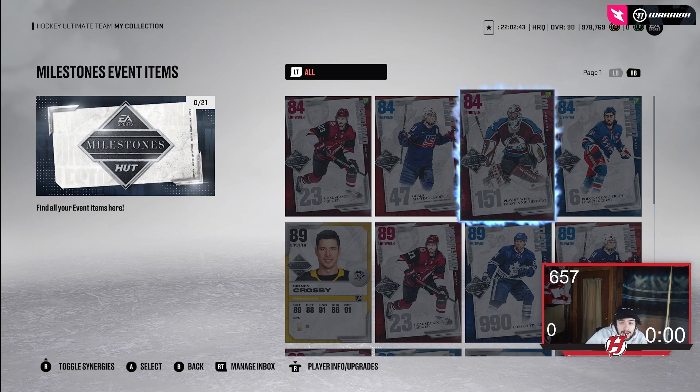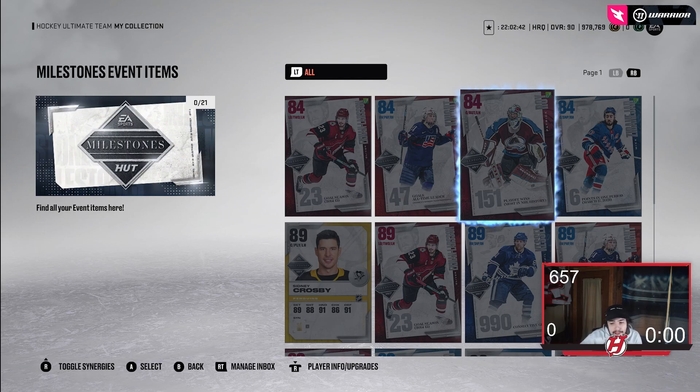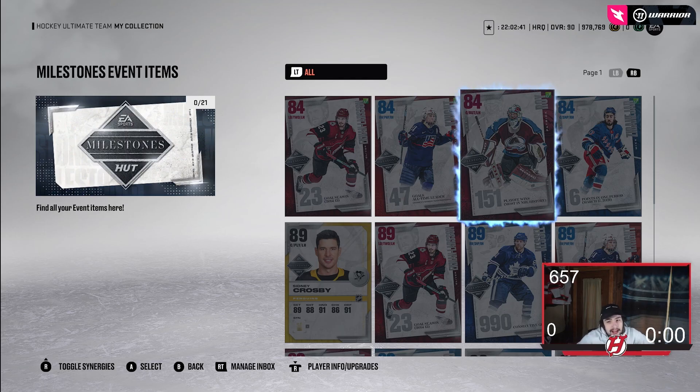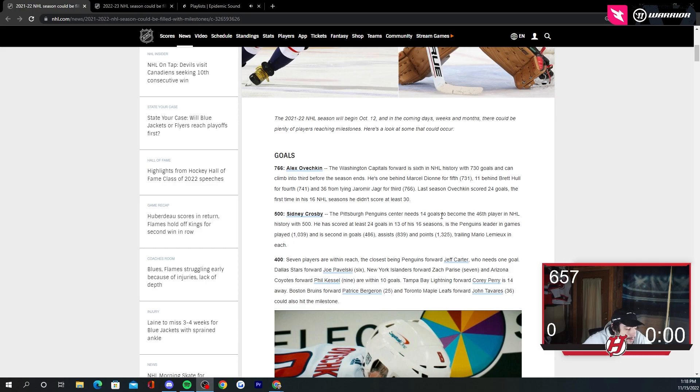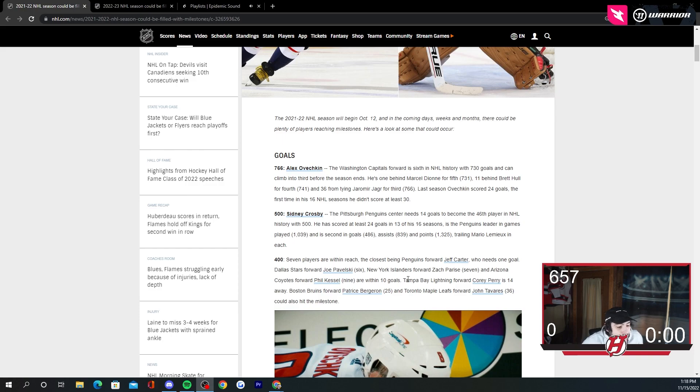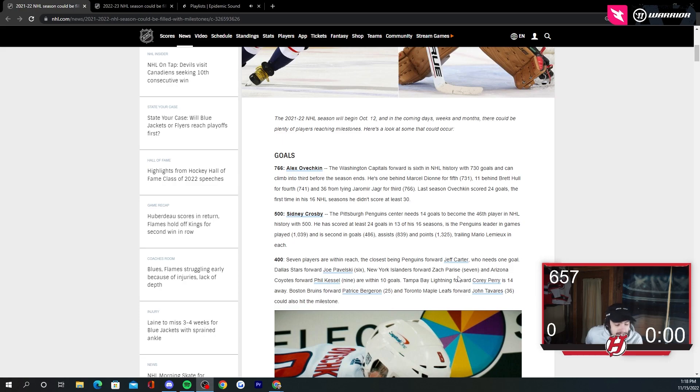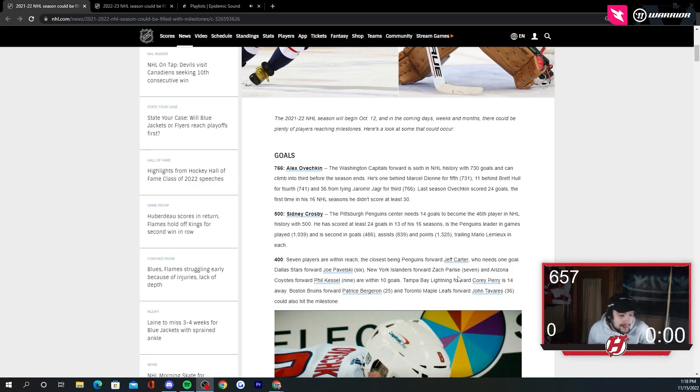On NHL.com, there's this milestone tracker here. I was looking at it like this. If they do something from last year, I could see like Jeff Carter getting a card. Zach Parise as well. Parise had 400 goals as well. So Parise could be a decent option here as well.